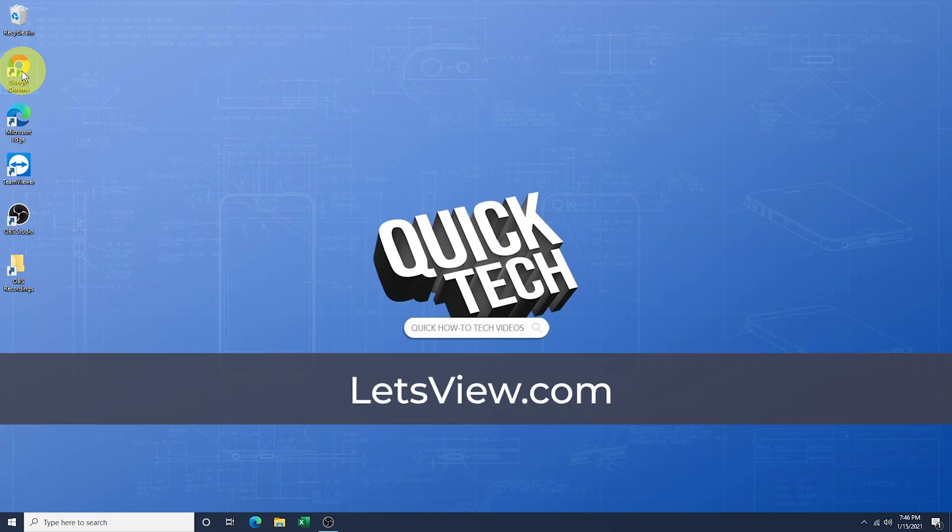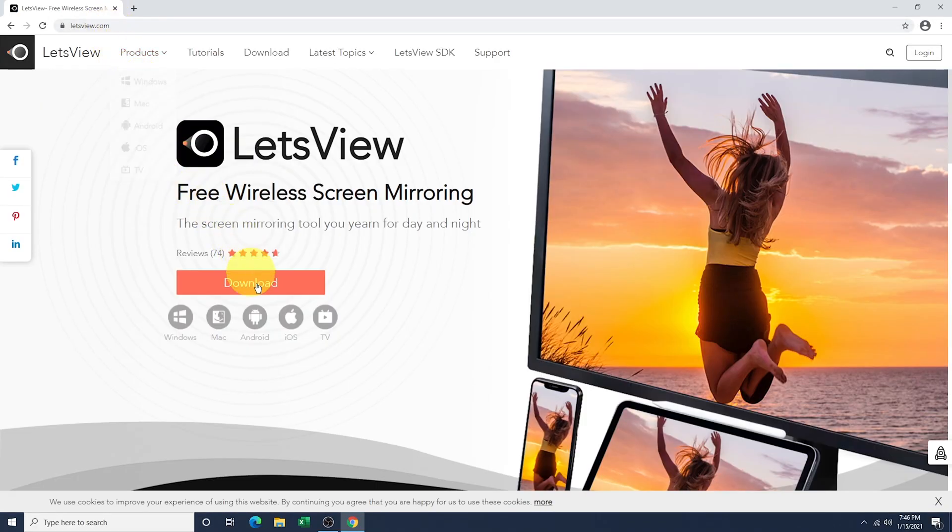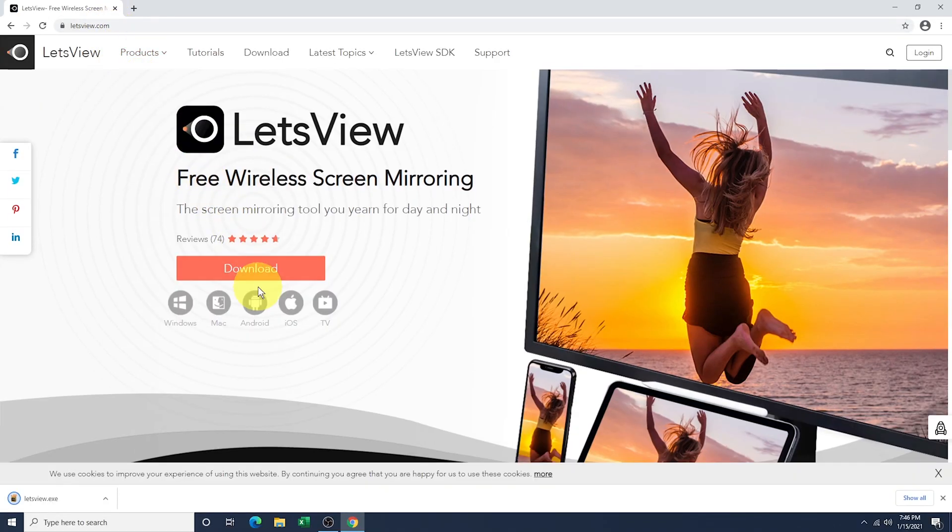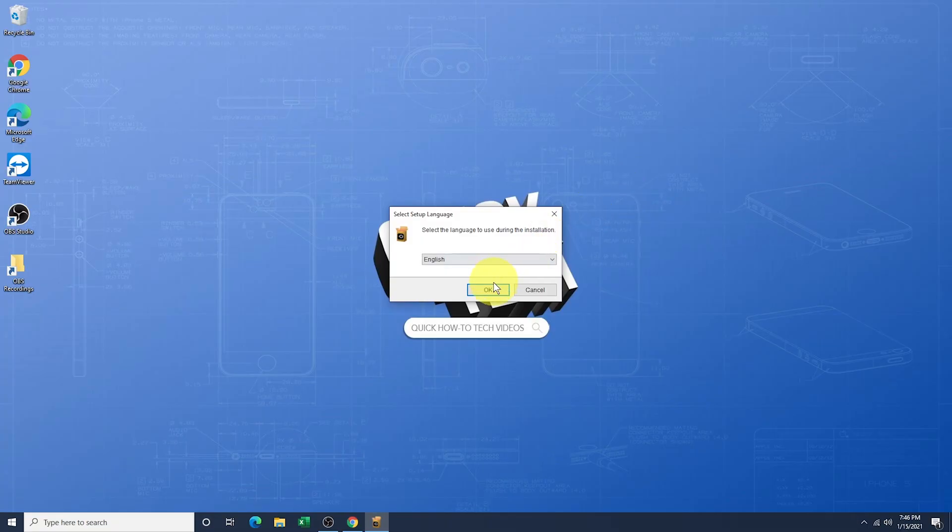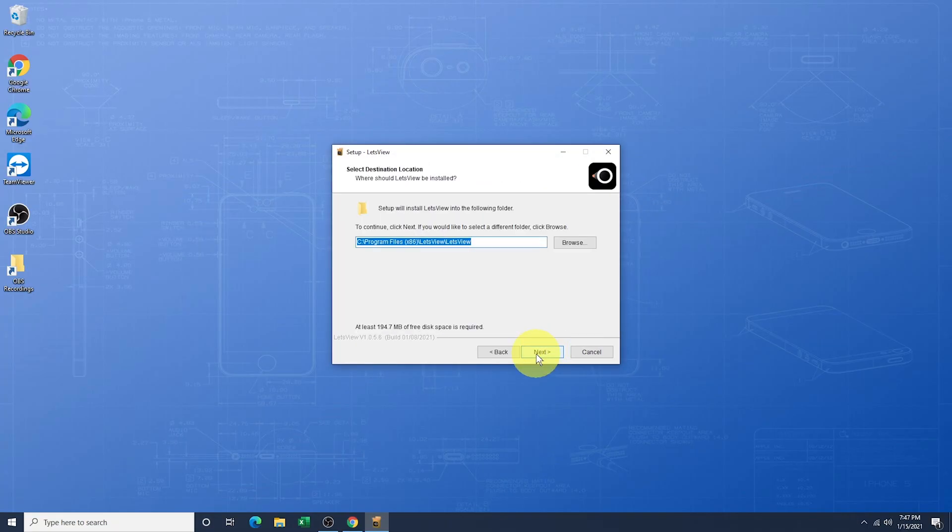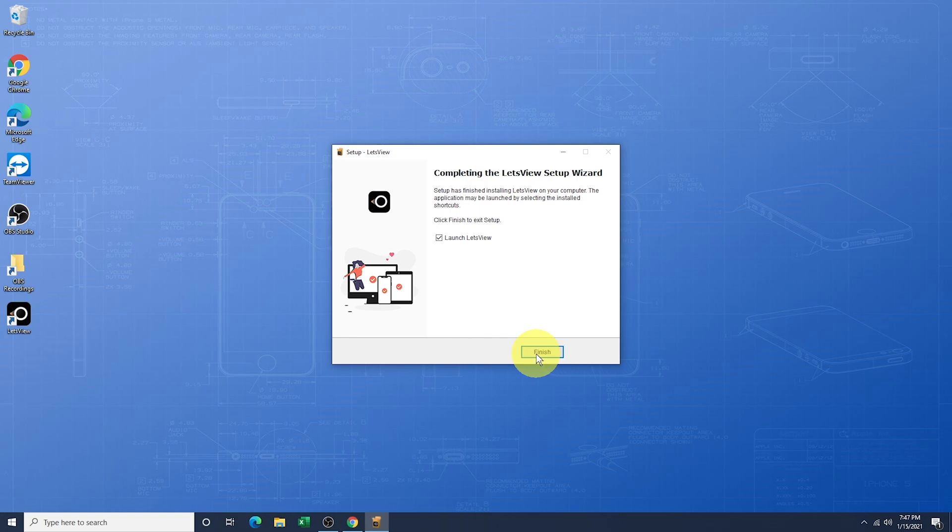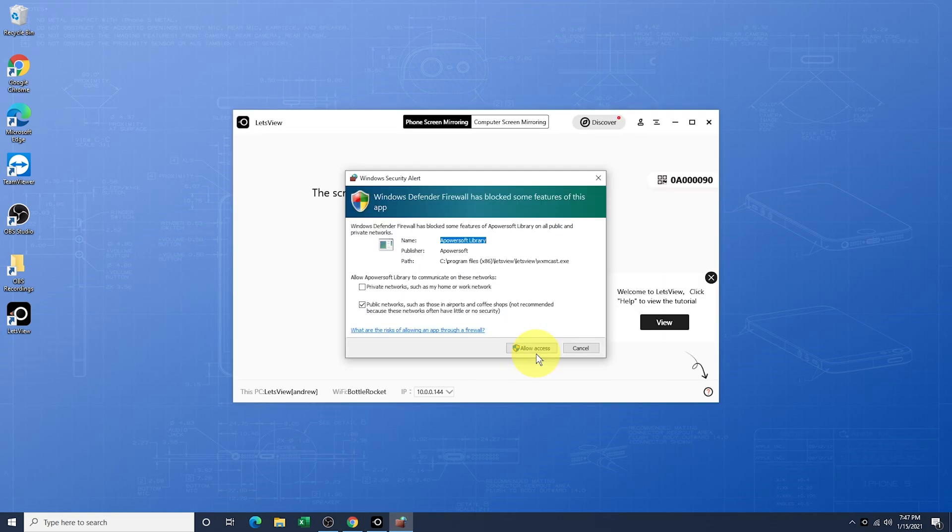To get started, head to Let'sView.com on your PC and download the Windows installer. Once it's done downloading, go through the installation steps to get it installed. Open the software when you're finished. If you're prompted with a Windows security alert for the firewall, hit Allow Access.